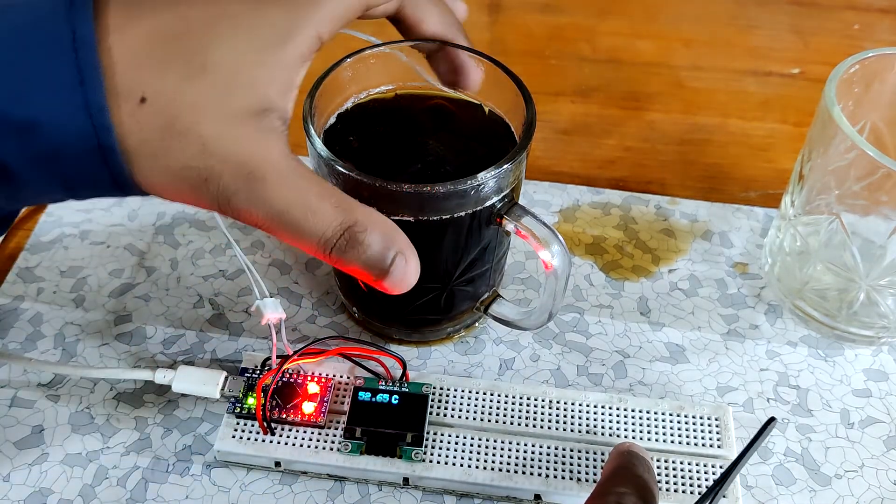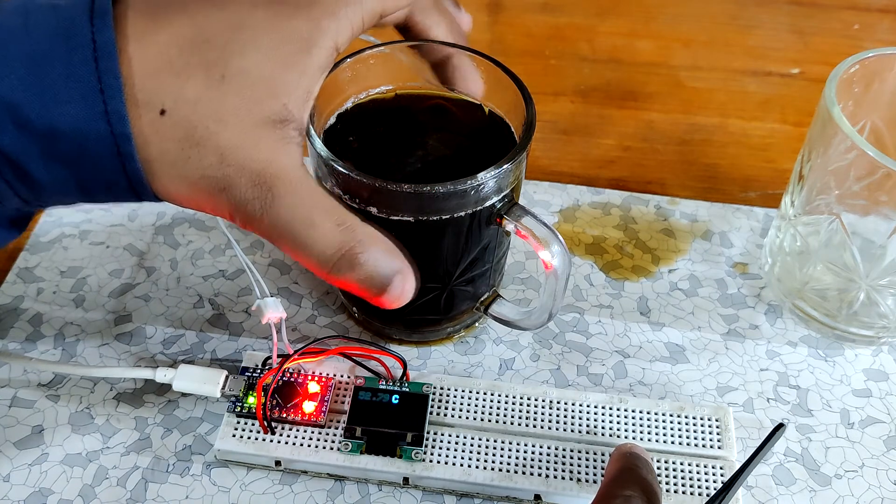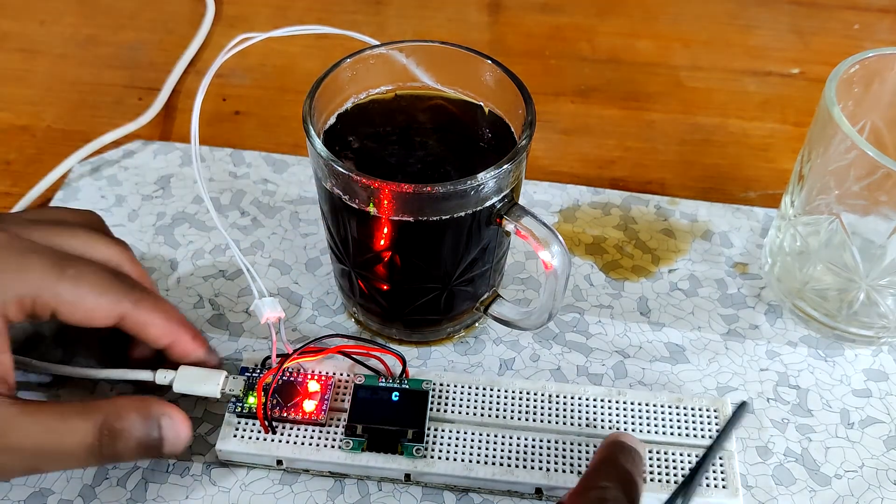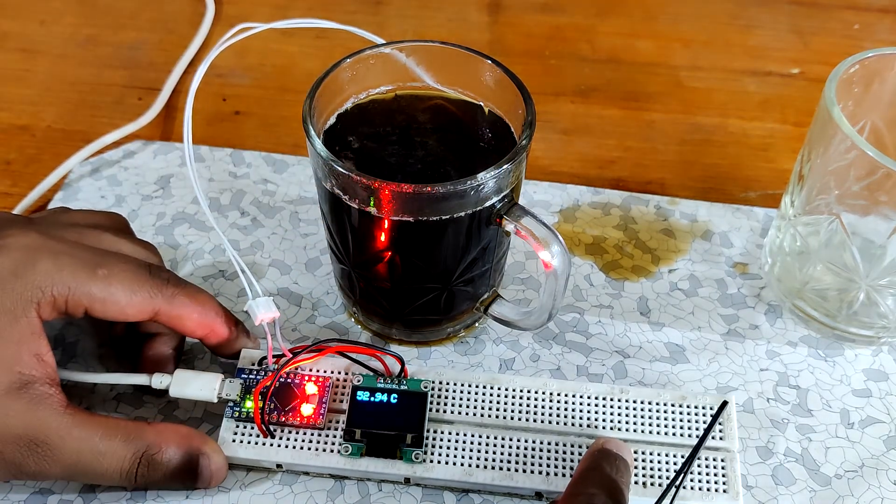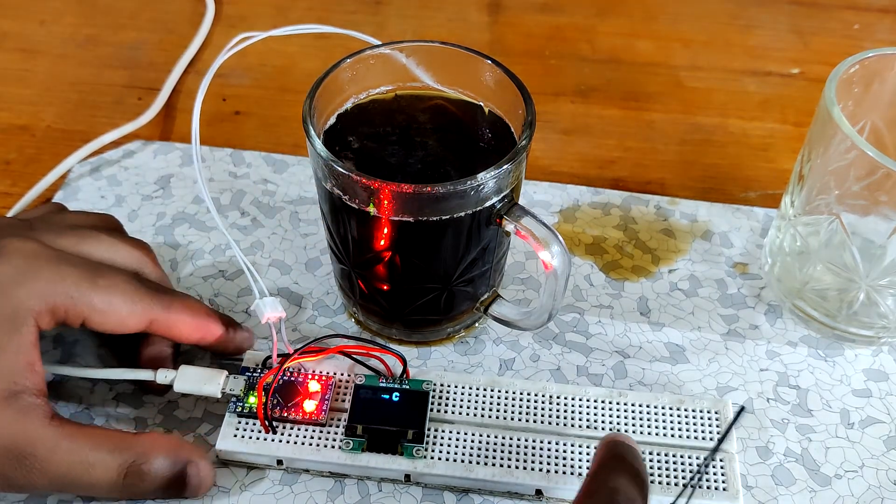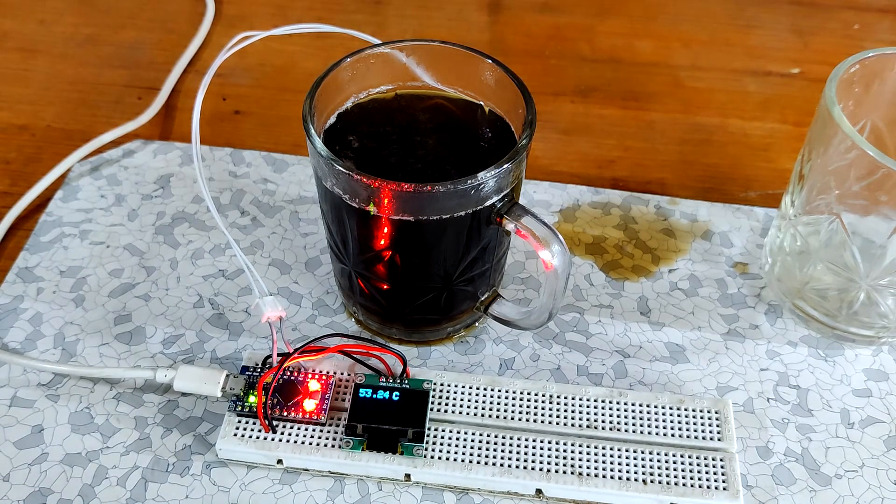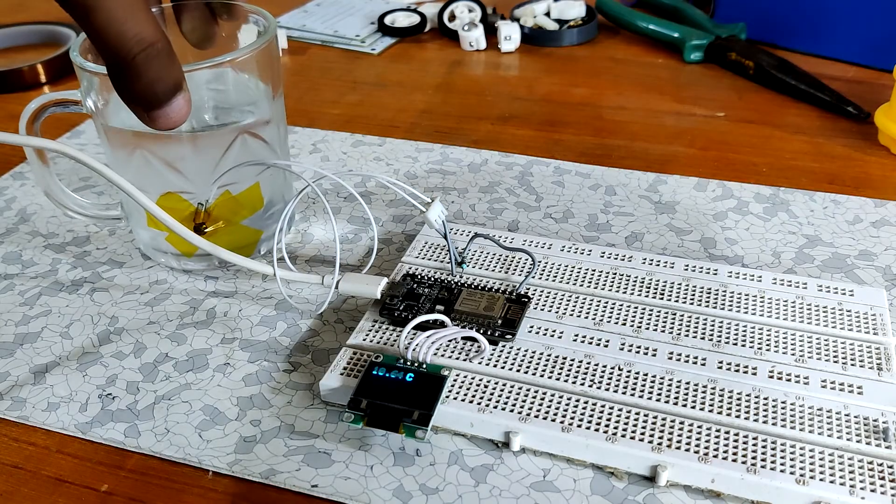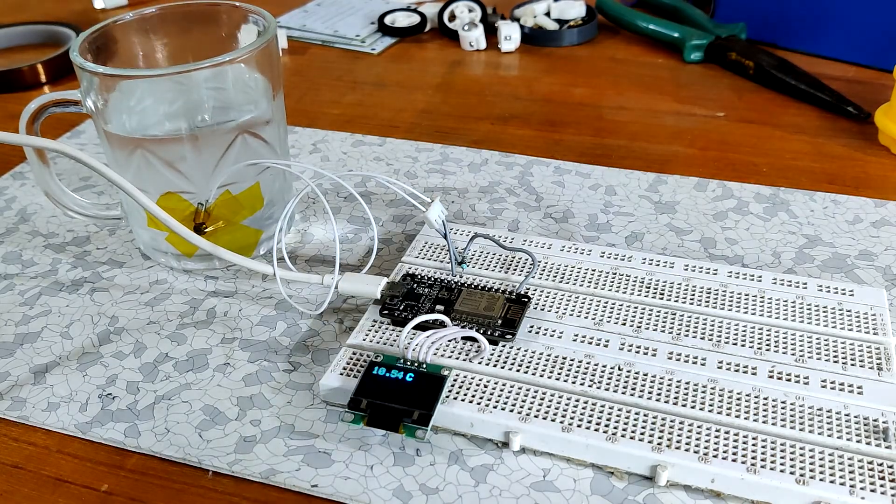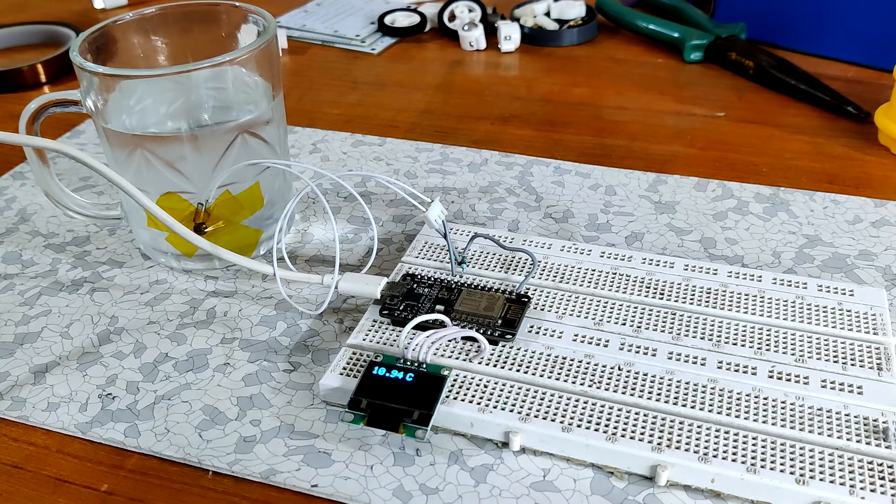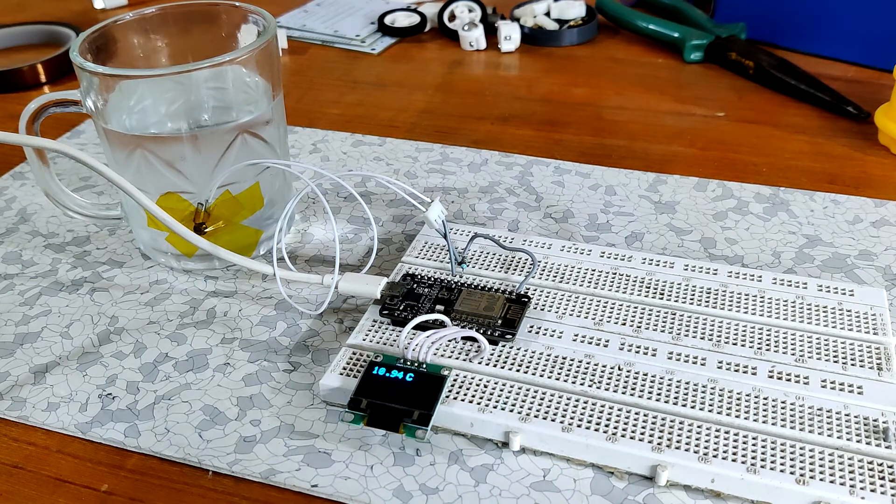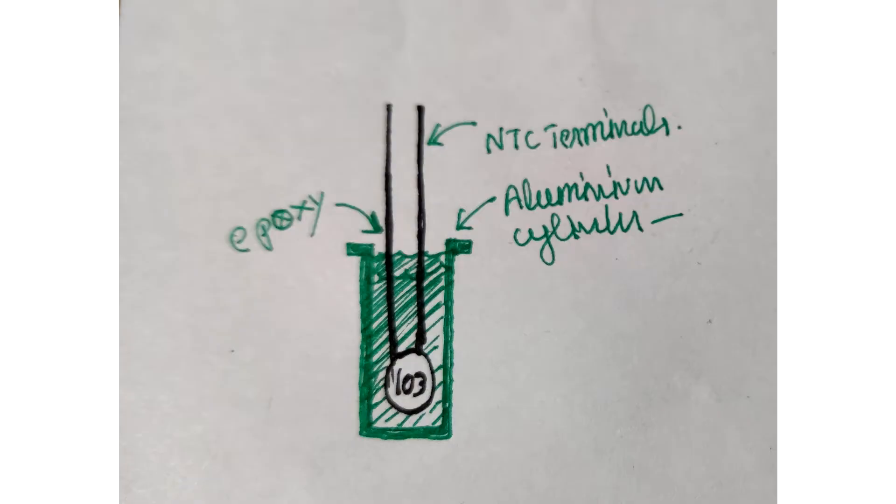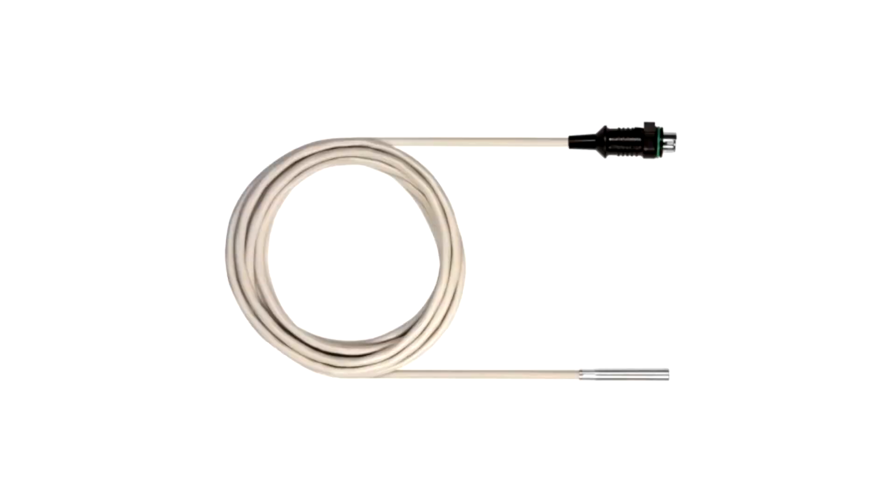As you can see, our setup is displaying proper temperature readings. Well, not exactly proper because these readings are nearly perfect as we aren't directly dipping the NTC into the liquid but using a glass as a medium for heat transfer. For getting the perfect readings, we can put this NTC in a metallic or aluminum cylinder and seal this up with epoxy to make a proper NTC sensor, or we can buy this from the internet.